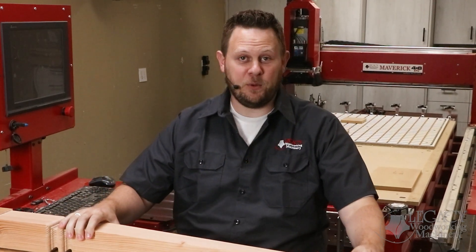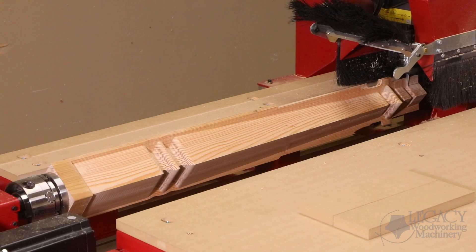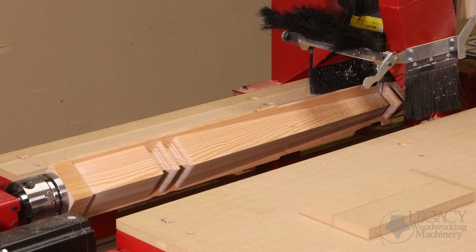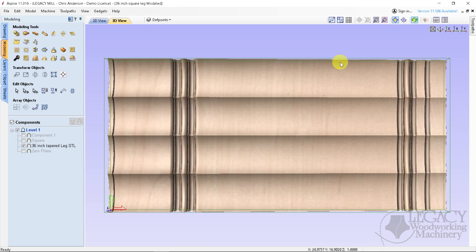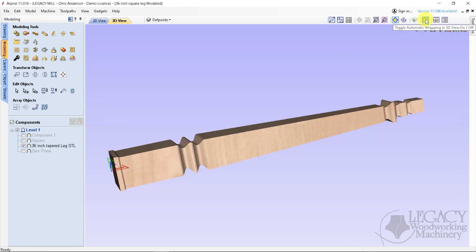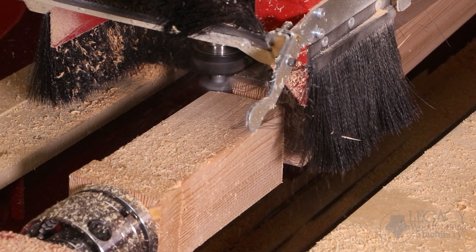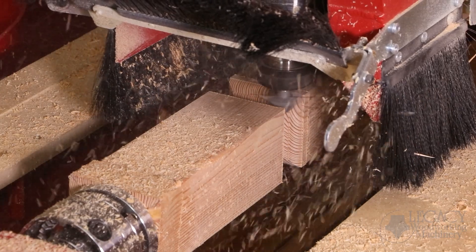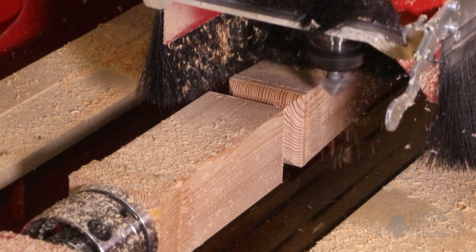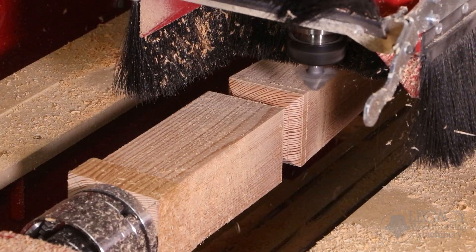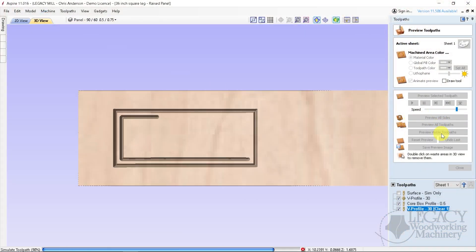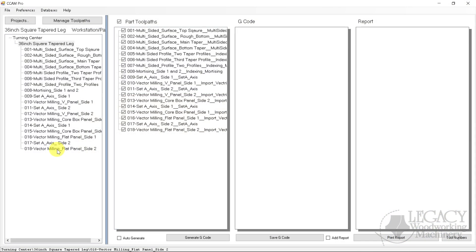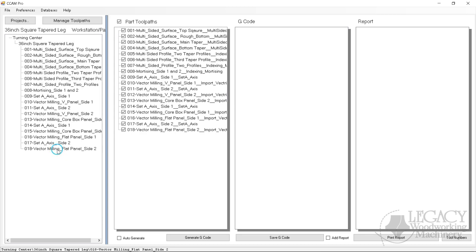In this video we will cover the following: 1. The difference between wrapped carving and indexed machining for a square tapered spindle. 2. The software required to program these square tapered techniques. 3. How using cutter shapes on a tapered surface correctly can be the difference between minutes and hours of cutting time and sanding time. 4. Importing toolpaths created using other CAM software into Legacy's CCAM Pro software.